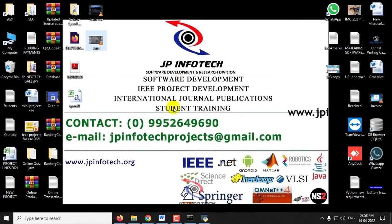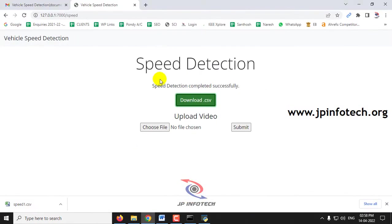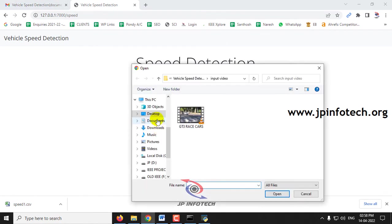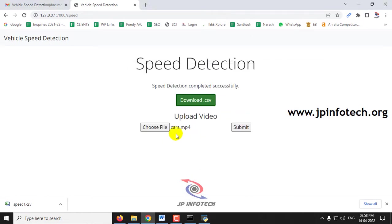I have another video. As the video length is bigger and there are many vehicles, it takes some time. Now let me choose the file, go to the desktop, and select video cars. Now let me click submit.